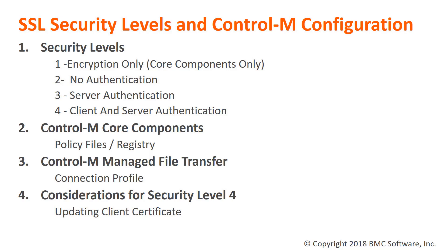Keep in mind that when using Security Level 4, you are setting a certificate to identify the client. BMC provides demo certificates with the product which are the same in all installations.